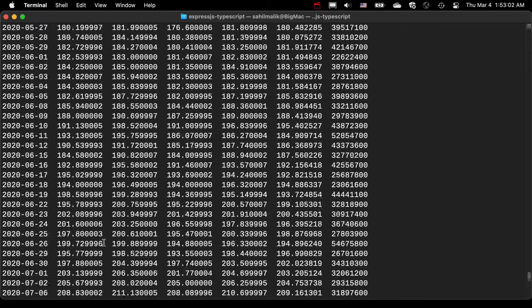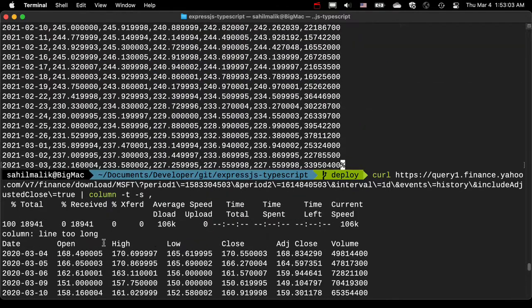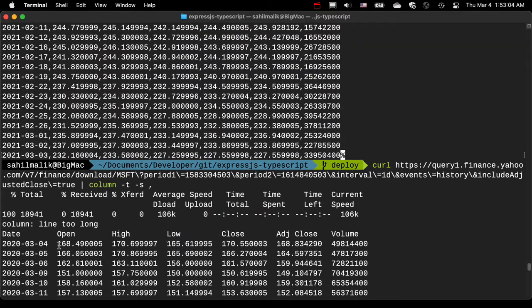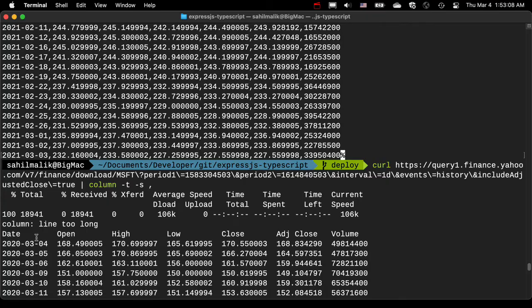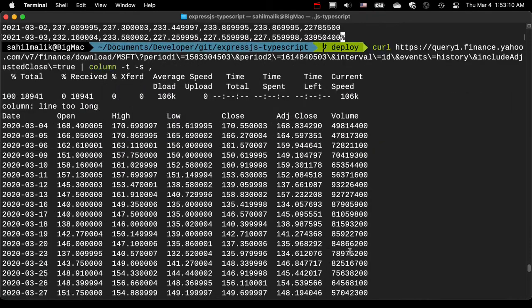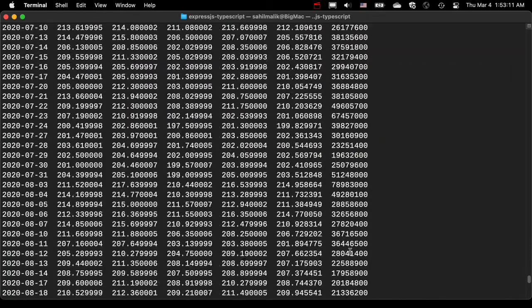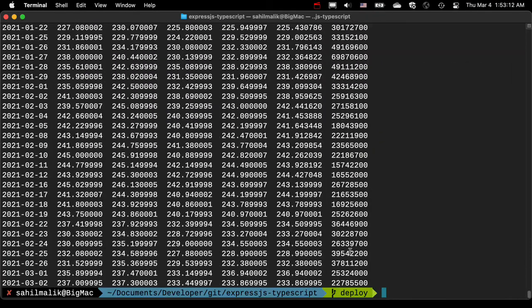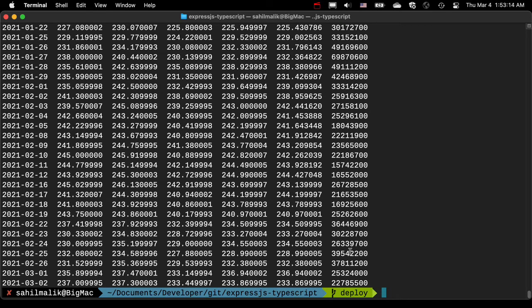This becomes a lot easier to read. It's very useful to clean out the output. See, date, open, high—now they're all aligned and I can read these cleanly. Of course you can pipe this and do all sorts of amazing things with it, but this is very nice if you're trying to read some complex output or logs.